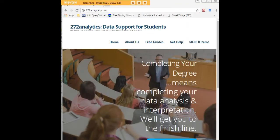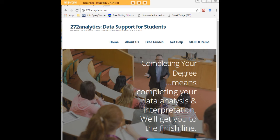I hope this tutorial was helpful to you. And I would like to invite you to visit 272analytics.com for access to all our free statistics tutorials in Stata, SPSS, R, eViews, and Minitab. Here at 272analytics.com, we provide data consulting primarily to graduate students.